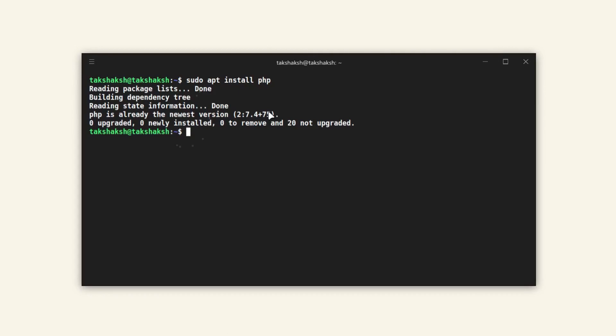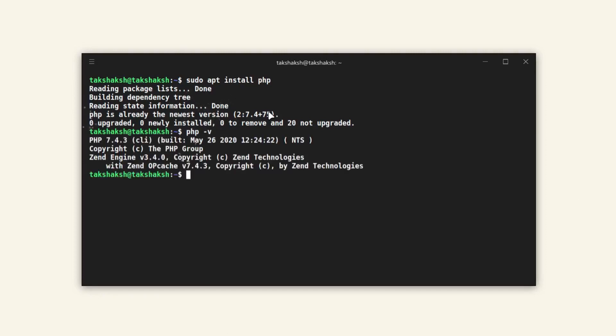After having PHP installed, make sure it is properly configured. Just run php -v and this will show you the version of PHP that is installed in the system.